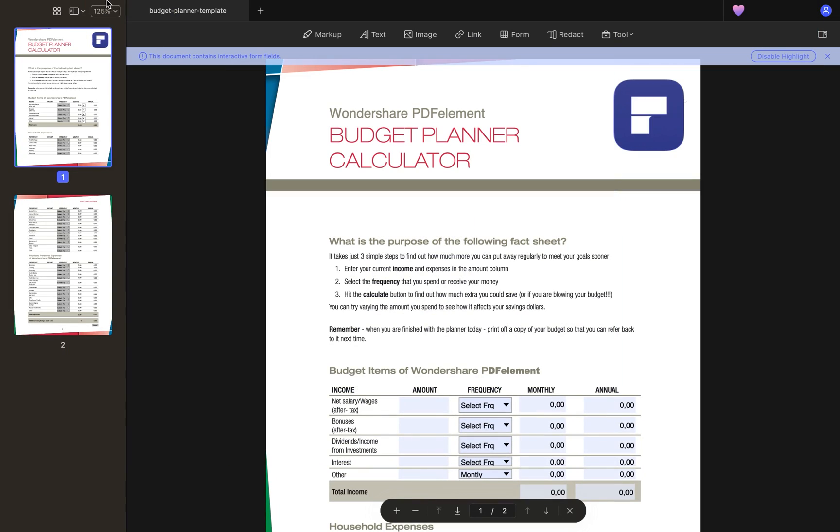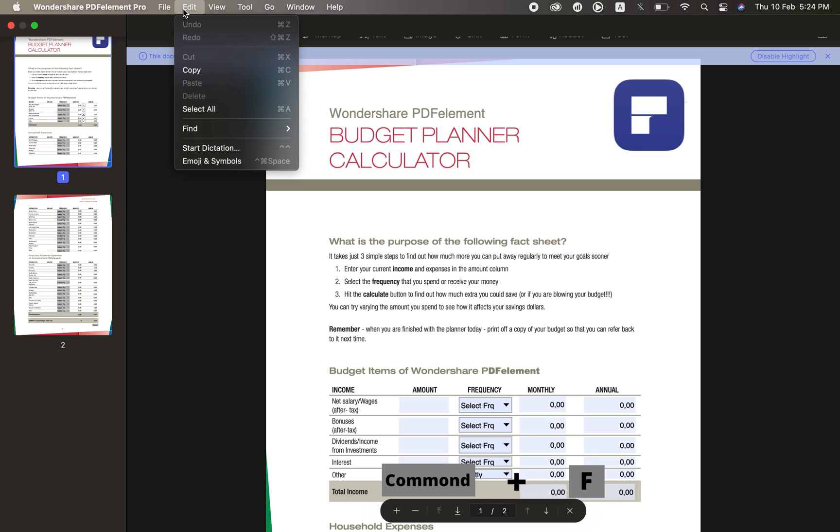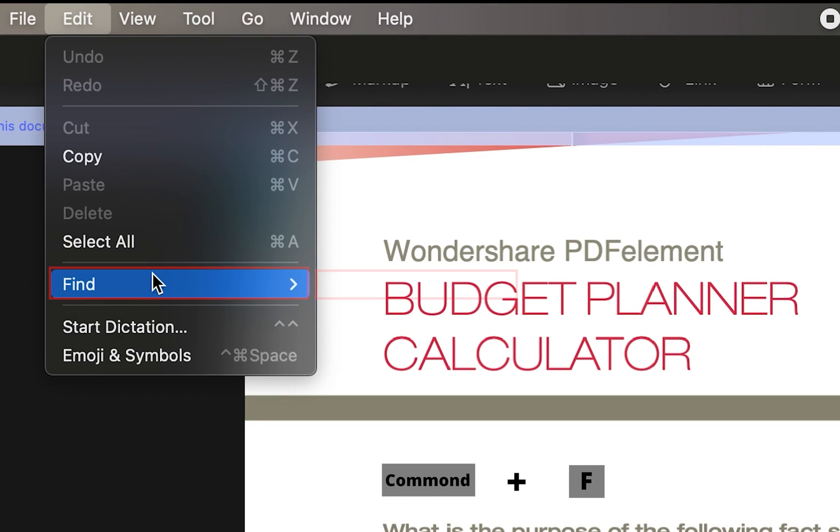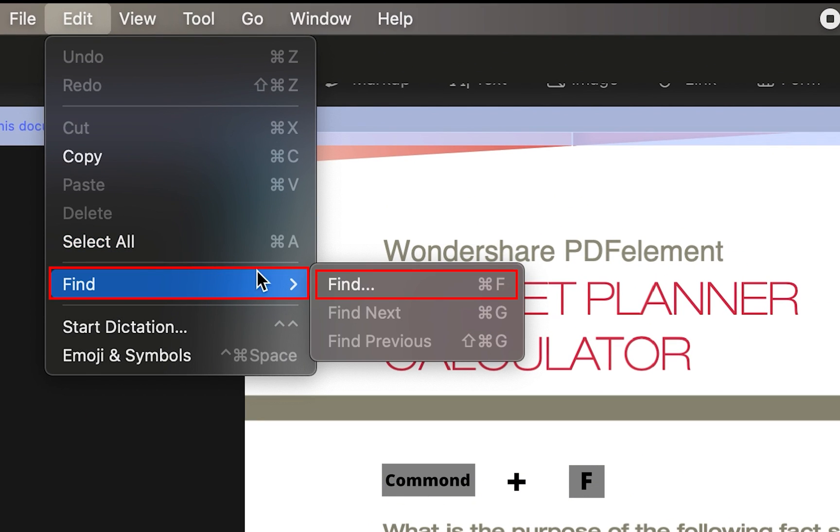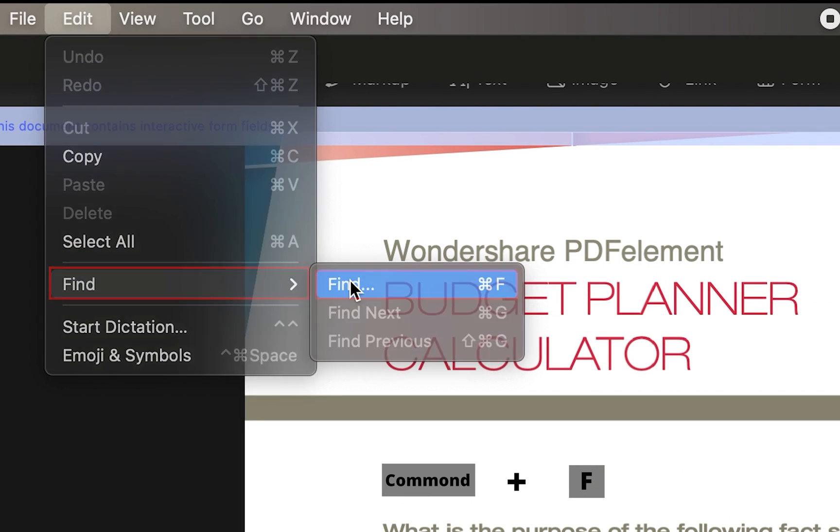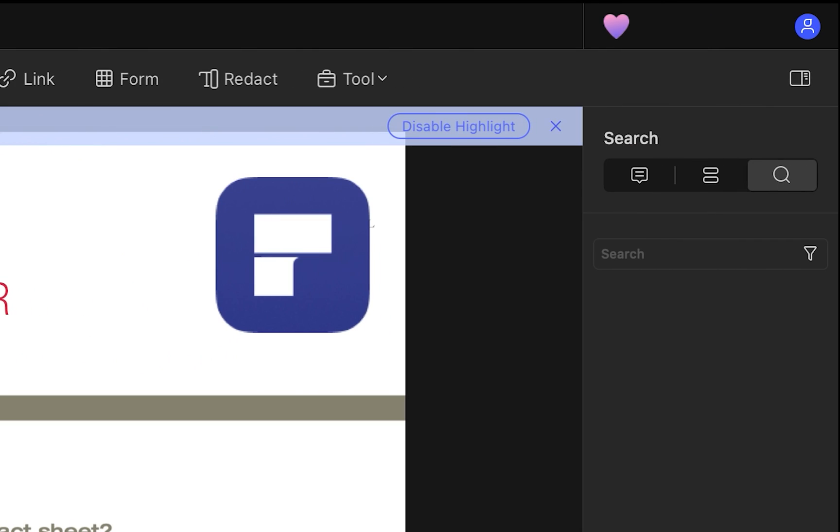First, open your file and search with Command F or with the top menu with Edit Find, which is what we'll use.